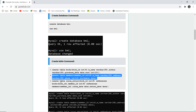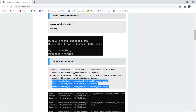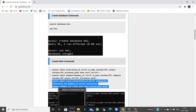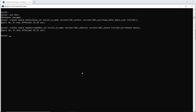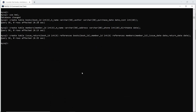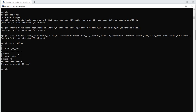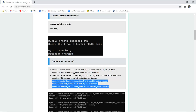The last table is Issue Return, which references Book ID from the Books table and Member ID from the Members table — this is the referential integrity constraint passing references from both tables. It also includes Issue Date and Return Date. After executing, we can verify with the SHOW TABLES command, which confirms that all three tables exist in the BMI database.